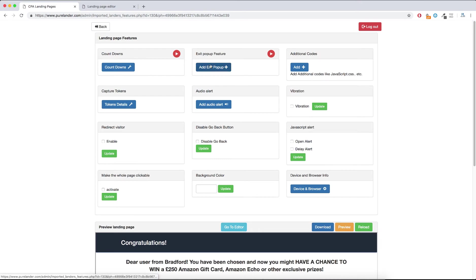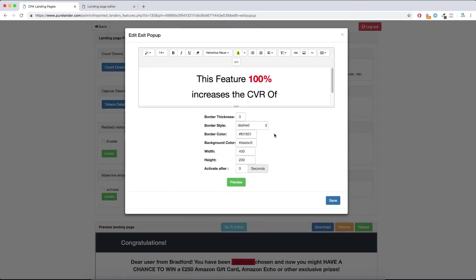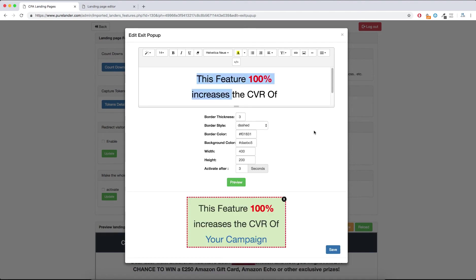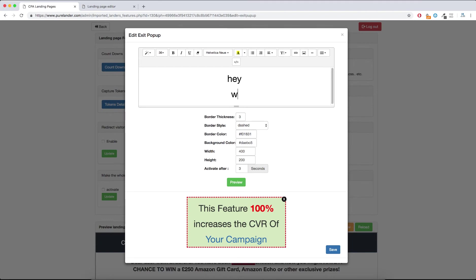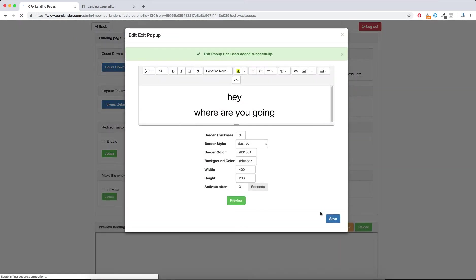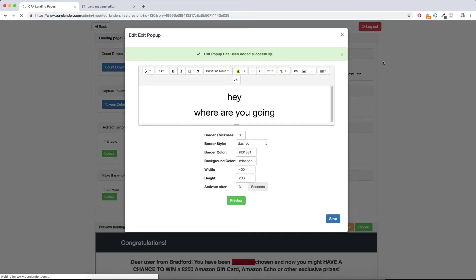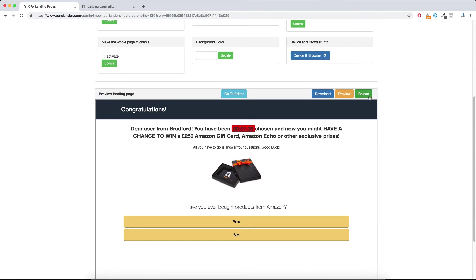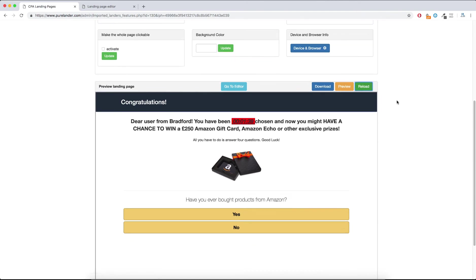Next is the Exit Pop-up. This is the exact pop-up that appears when the user wants to leave the landing page — it will show this pop-up. You can change everything here, like the message — for example, 'Hey, where are you going?' — then hit Save.